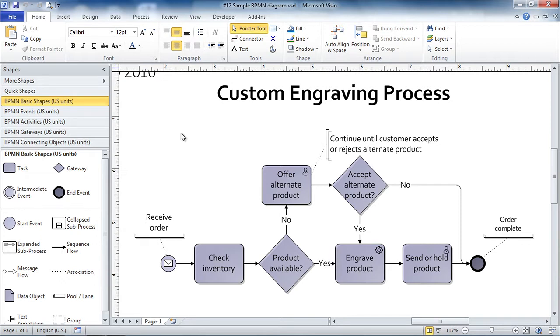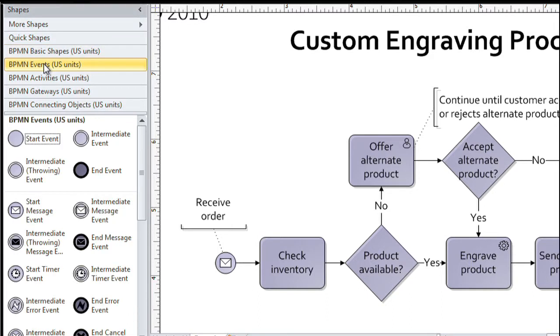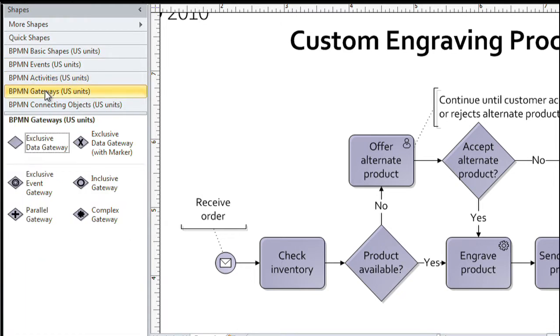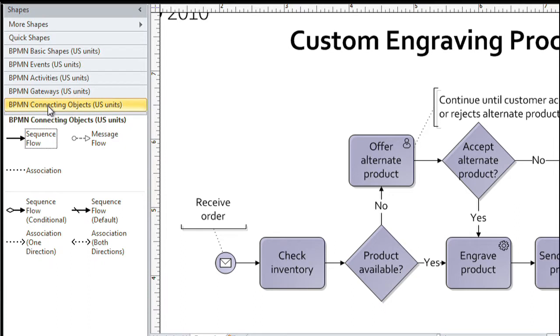BPMN shapes are organized into four categories, so we have a stencil full of event shapes, start, intermediate, and end shapes. We have activities or tasks. We have gateways, which are typically either decisions or the split and join points as work flows through a process in an organization. And then we have connecting objects. These are the arrows that connect the other shapes in a BPMN diagram. Now, as you can already tell from just that quick look at those stencils, there are a lot of shapes in BPMN and there are many variations on each of those shapes. So fortunately, what we have is a stencil that collects just the basic ones, the ones that you're going to use for probably most of the diagrams you create with BPMN.